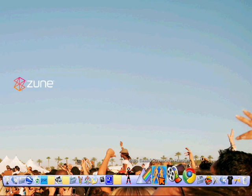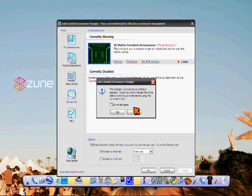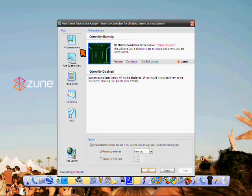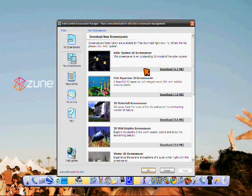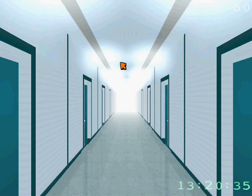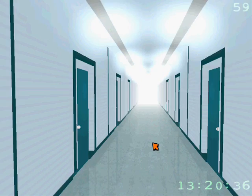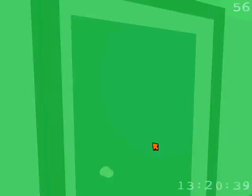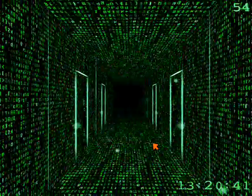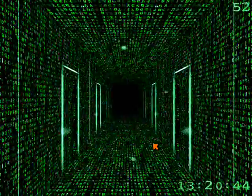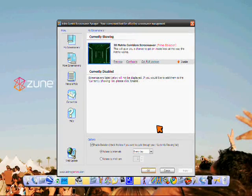And another thing is this right here, Astro Gemini Screen Saver Manager. You can click on here and you can preview screens before you get them. Well, no, you gotta download them before you preview. And this is one I got. I got 3D Matrix. I thought it was pretty cool, you know. I mean, it's not exactly like the Matrix, but it reminds me of it. Yeah, I like it.